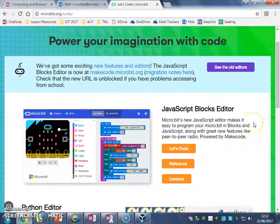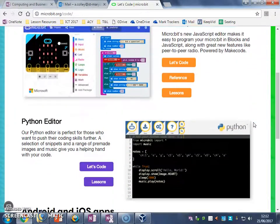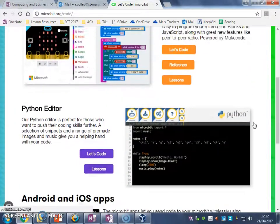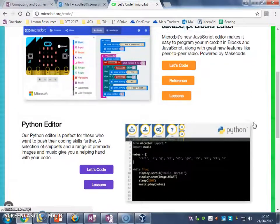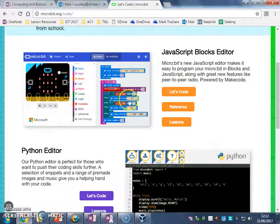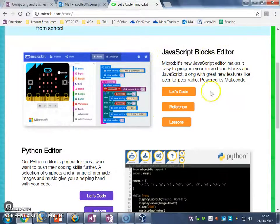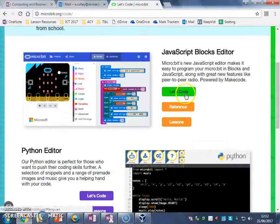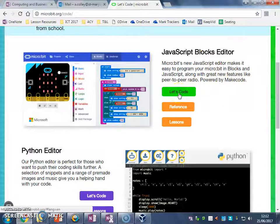And then it gives you an option of what sort of code you want to write. For starters, we're going to use the JavaScript blocks editor, and we're going to click Let's Code.